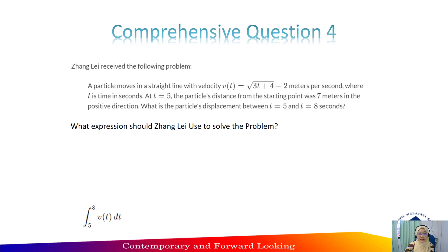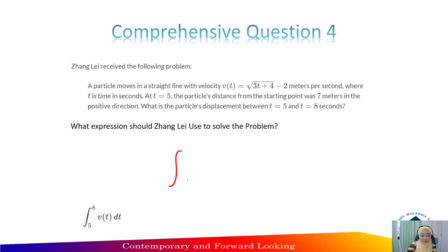Next, comprehensive question 4. Zhang Lei received the following problem: a particle moved in a straight line with velocity V(t) equal to square root of 3t plus 4 minus 2 meters per second, where t is time in seconds. At t equal to 5, the particle's distance from the starting point was 7 meters in the positive direction. What is the particle's displacement between t equal to 5 and t equal to 8 seconds? The answer is the integral of V(t) dt from 5 to 8.